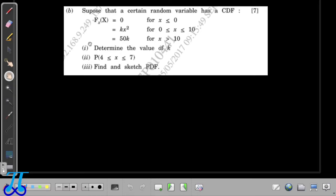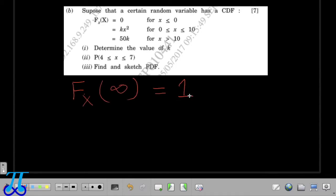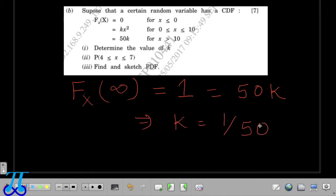Here the CDF of a random variable is given, and we are asked to determine the value of K. We already know that one property of CDF is that F(∞) = 1. From the question, it is evident that F(∞) = 50K, because F(x) = 50K for x greater than 10, and infinity is certainly greater than 10. So we can write 50K = 1, which gives K = 1/50. This is very simple to evaluate.